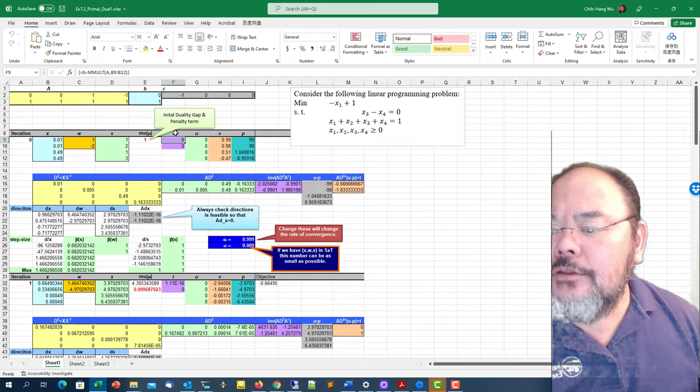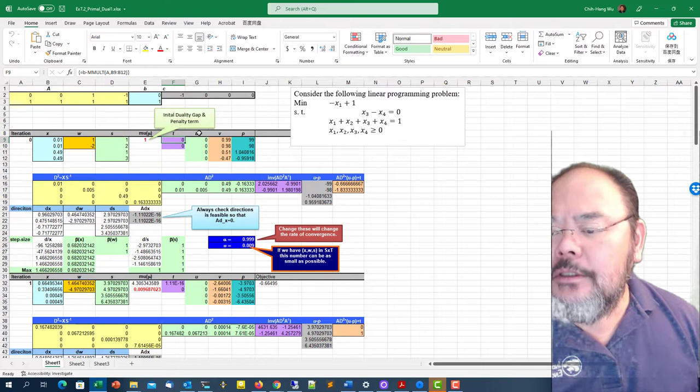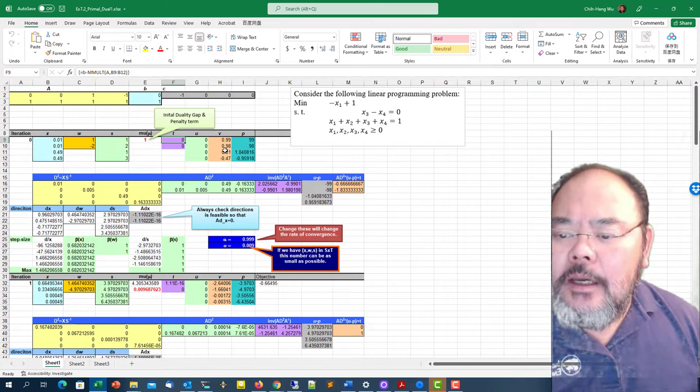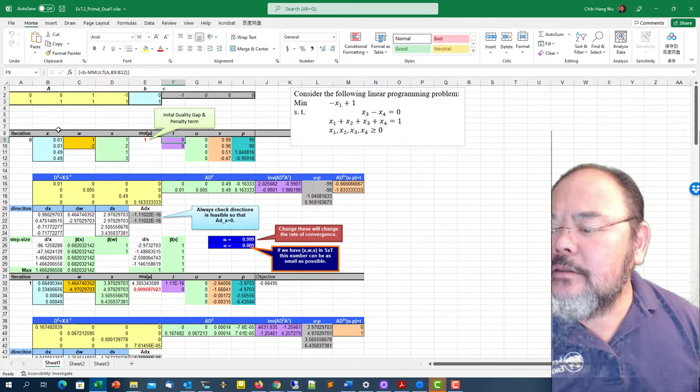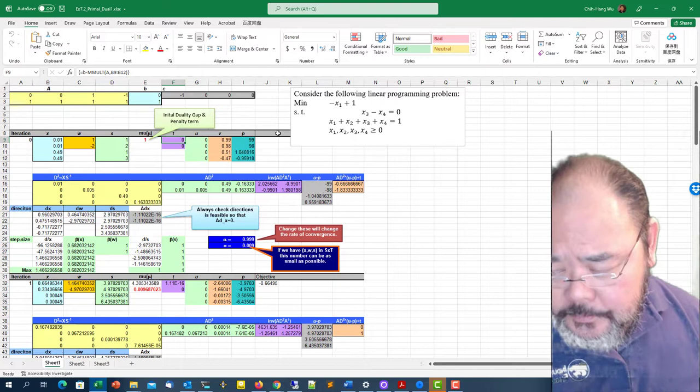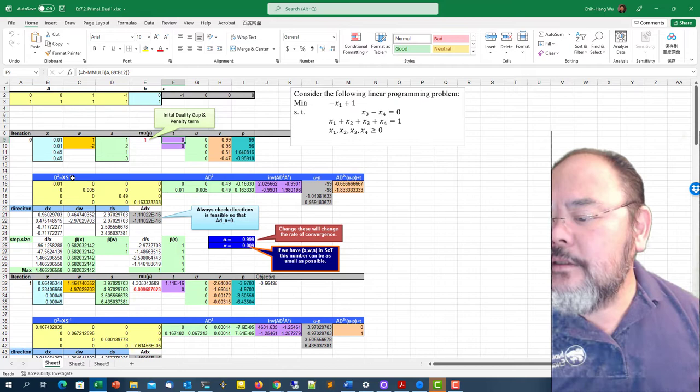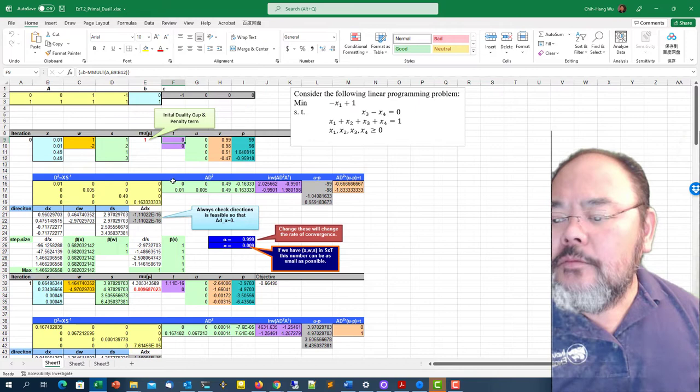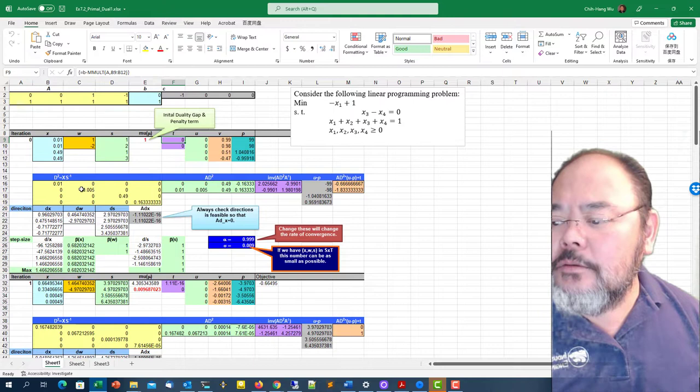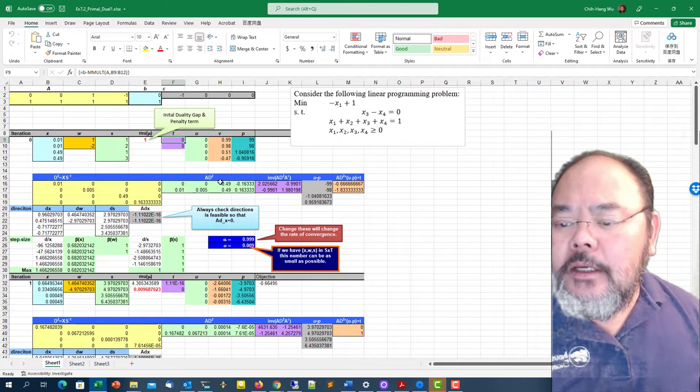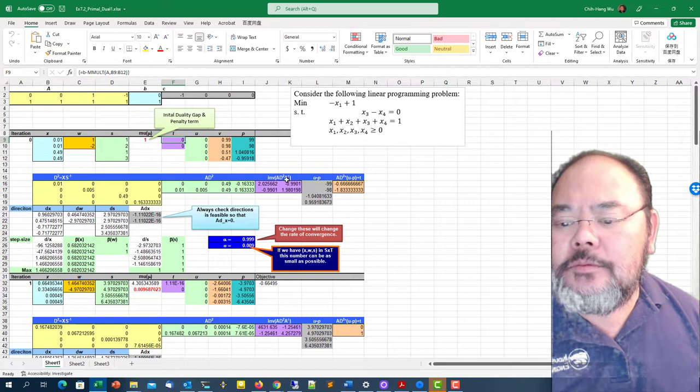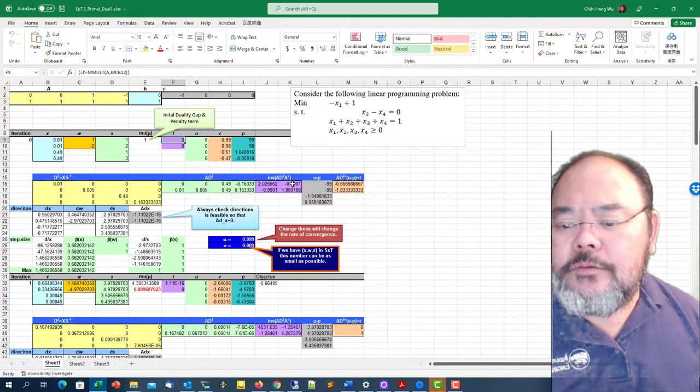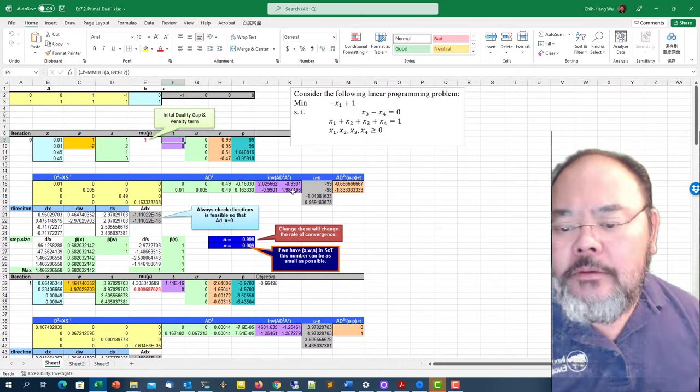For this I can calculate the dual infeasibility t, primal infeasibility t, dual infeasibility u, and the duality gap complementary slackness. We can calculate the d squared as basically x divided by s in the diagonal matrix, and calculate A times d squared. Then calculate inverse of A times d squared times A transpose, which is the purple area.